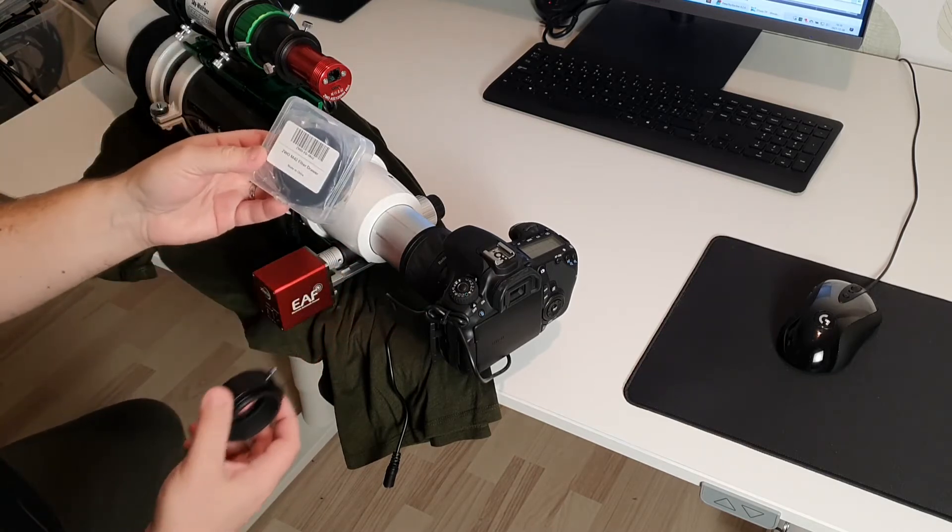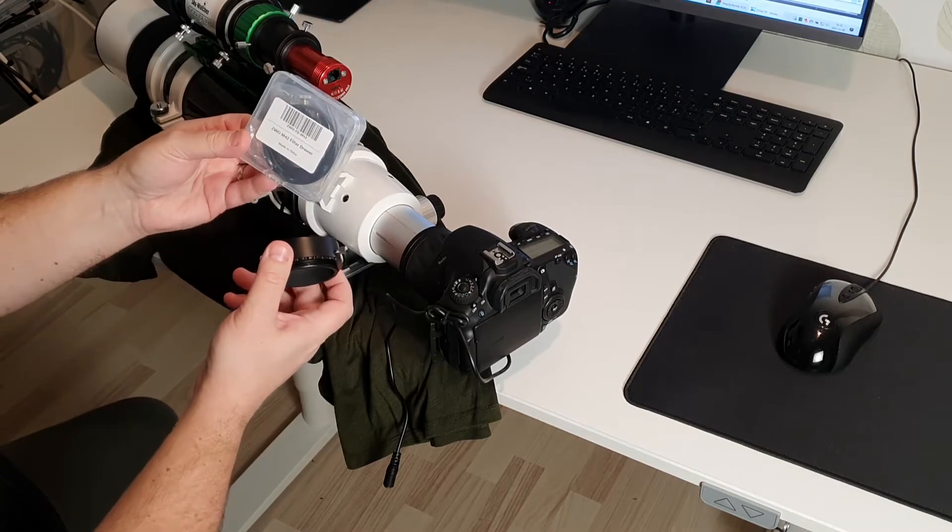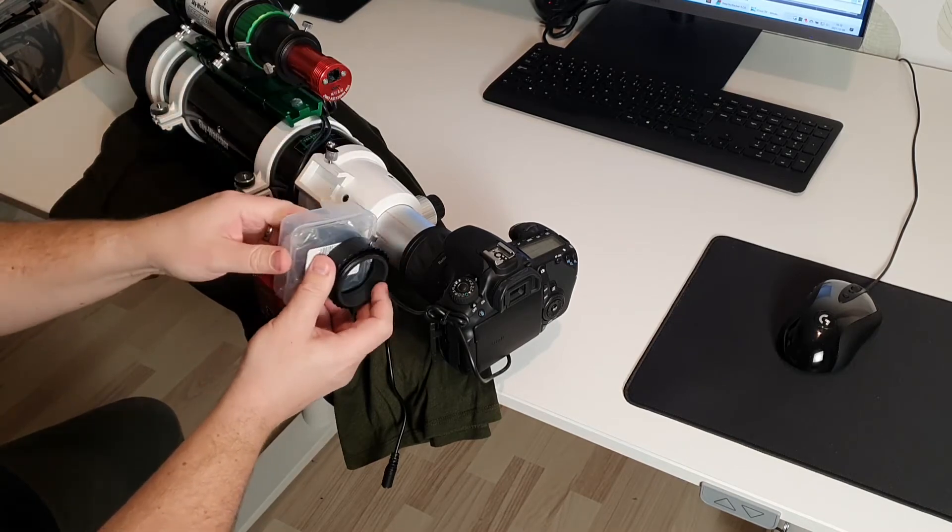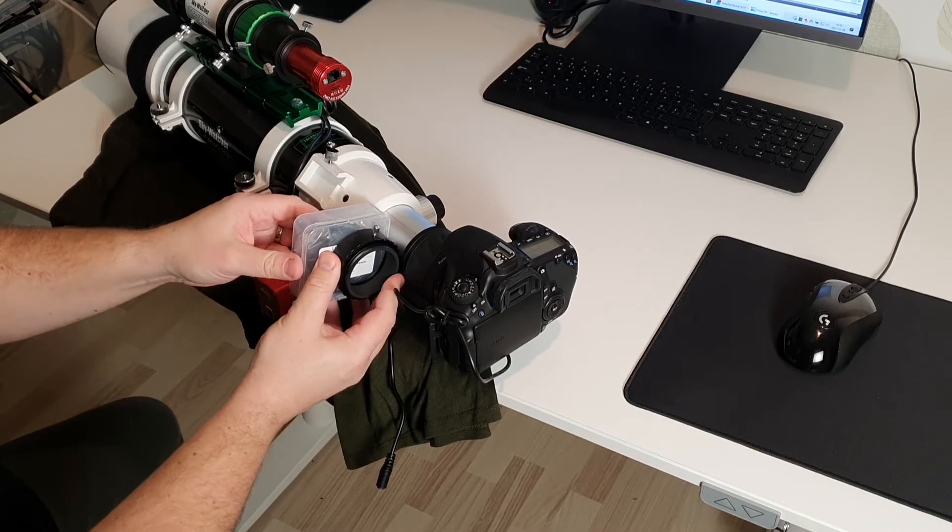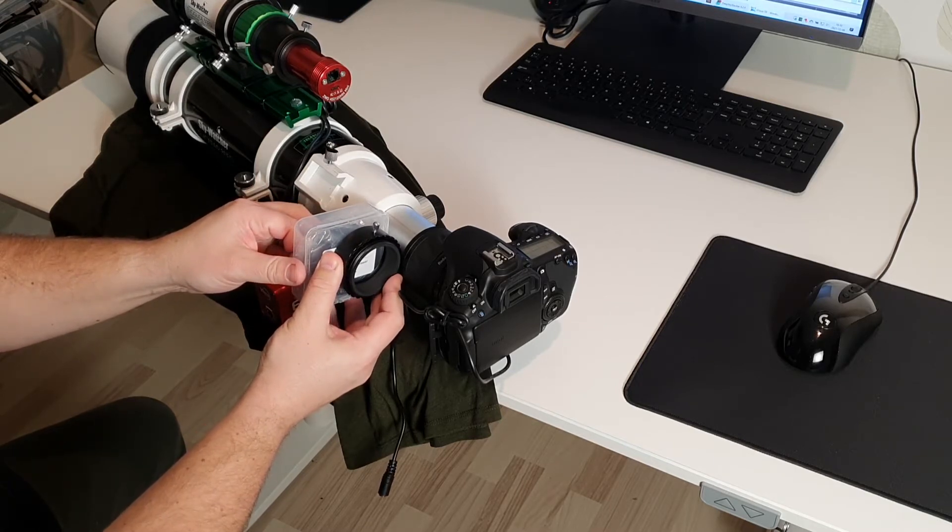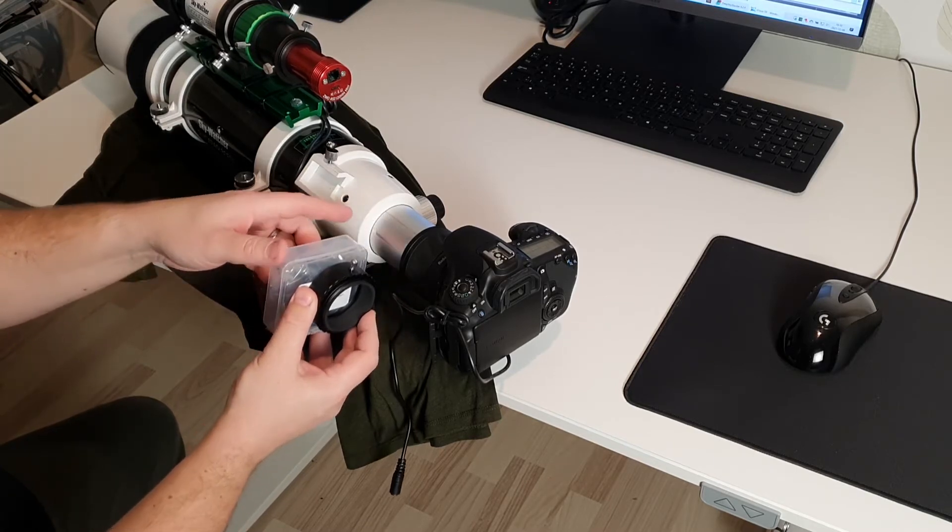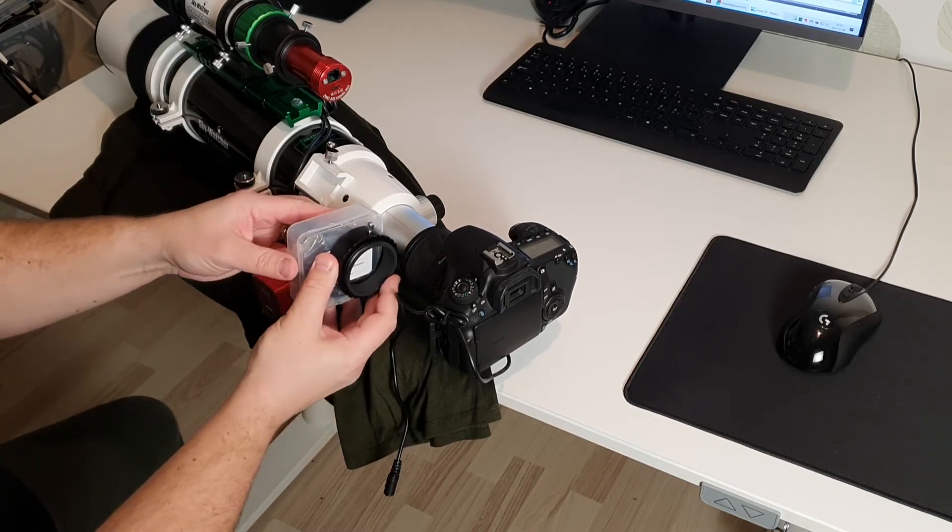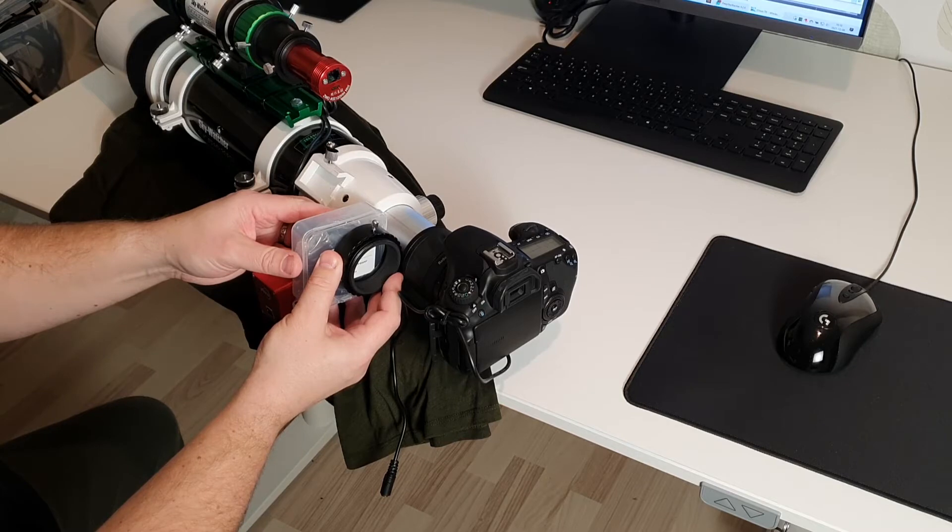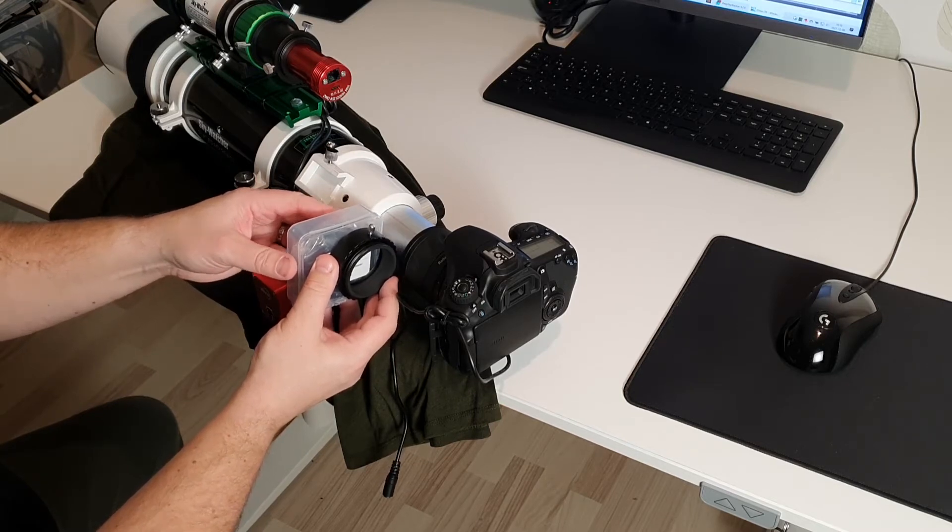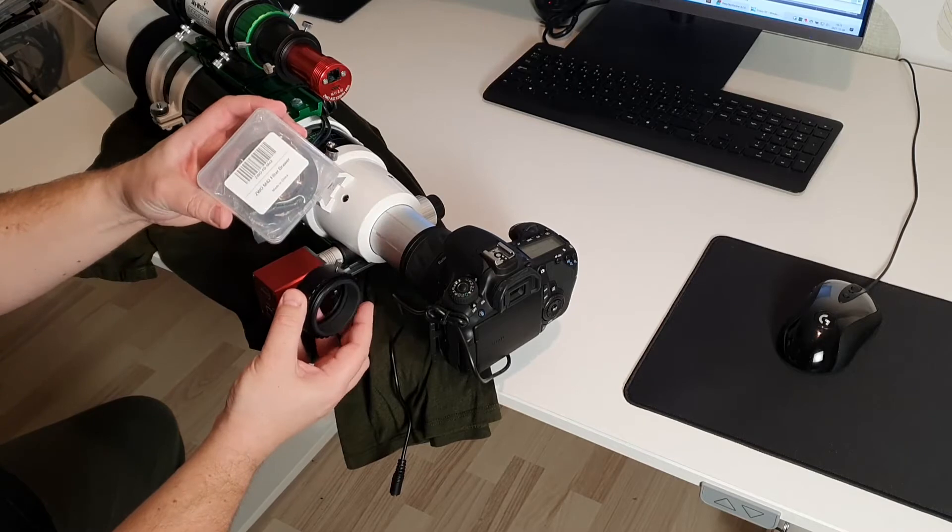Originally I also thought that I could add the ZWO filter drawer, but as you can see these two together will build too much for me. Since I have it in focus position right now, this will mean that I probably will not be able to focus with these two on.